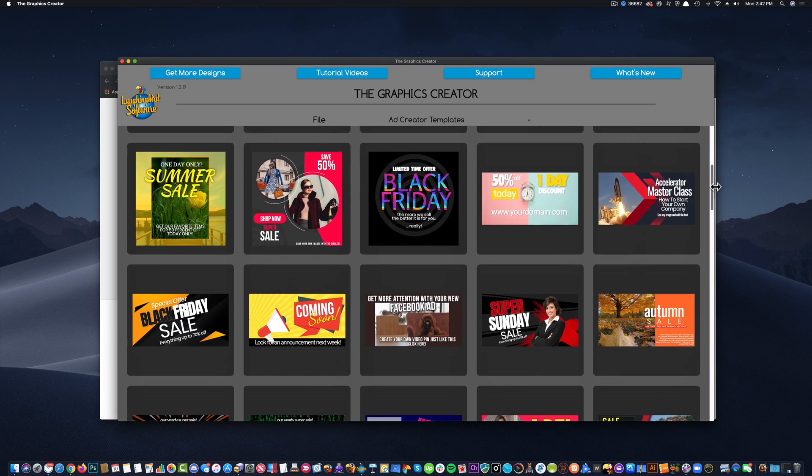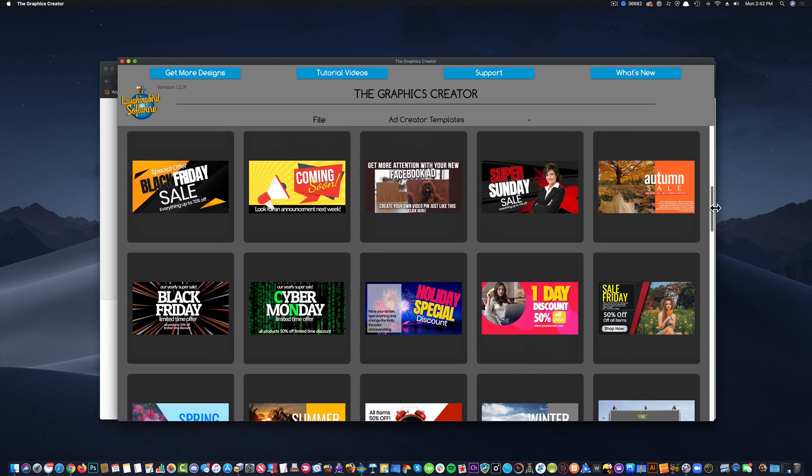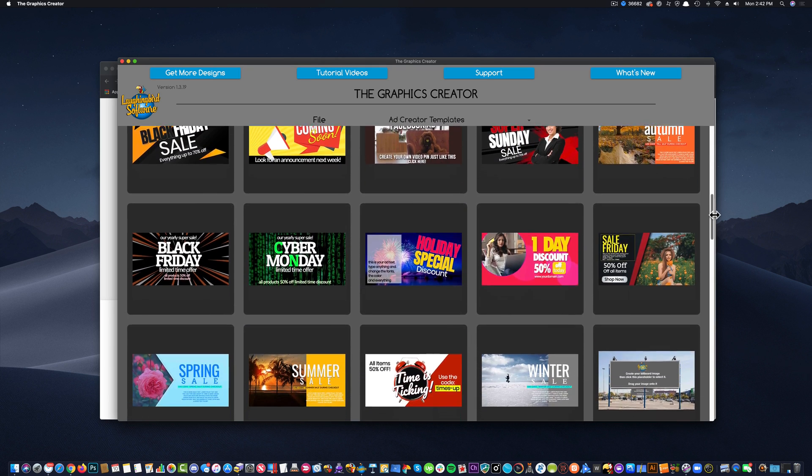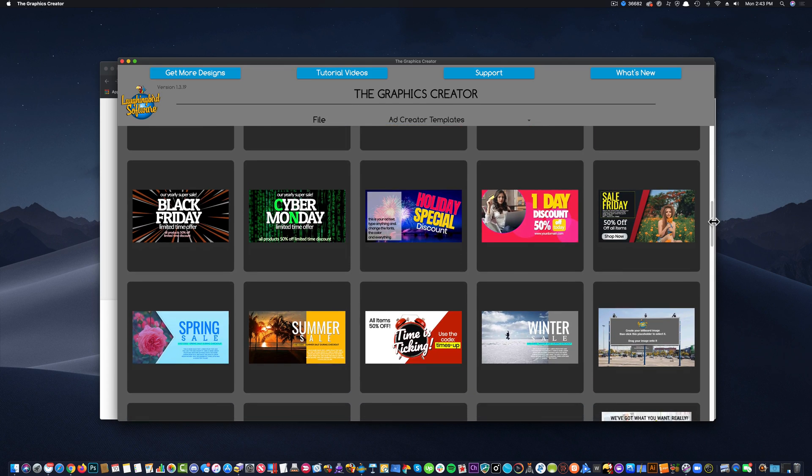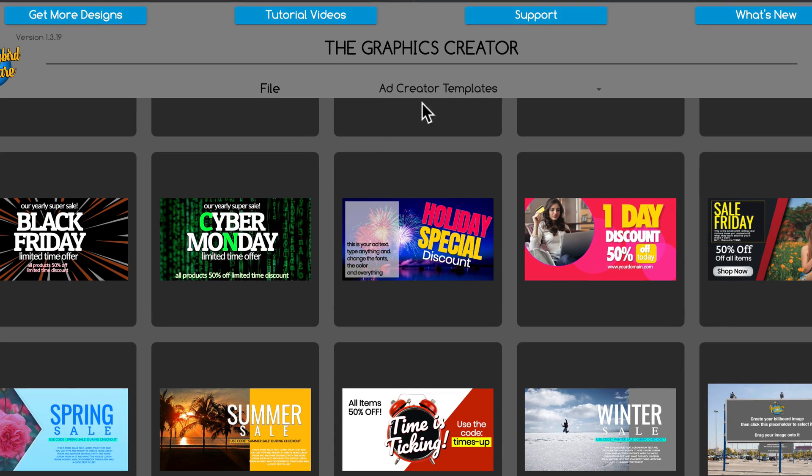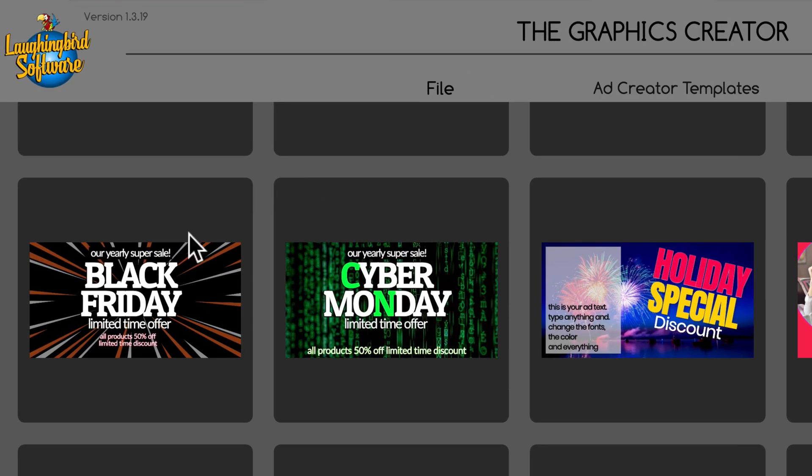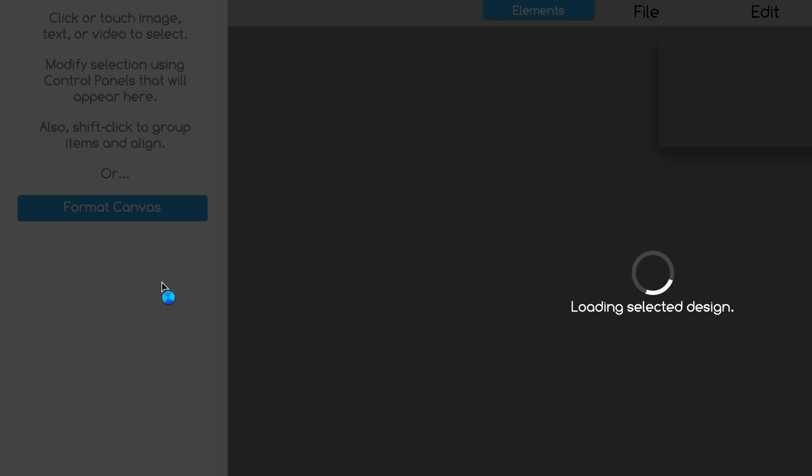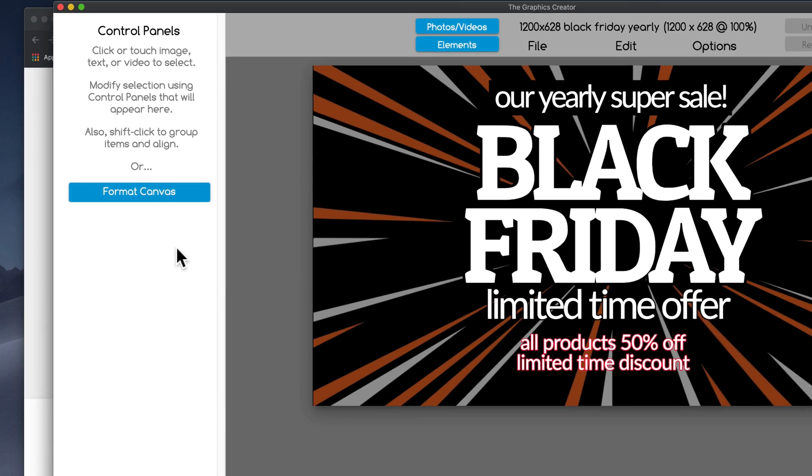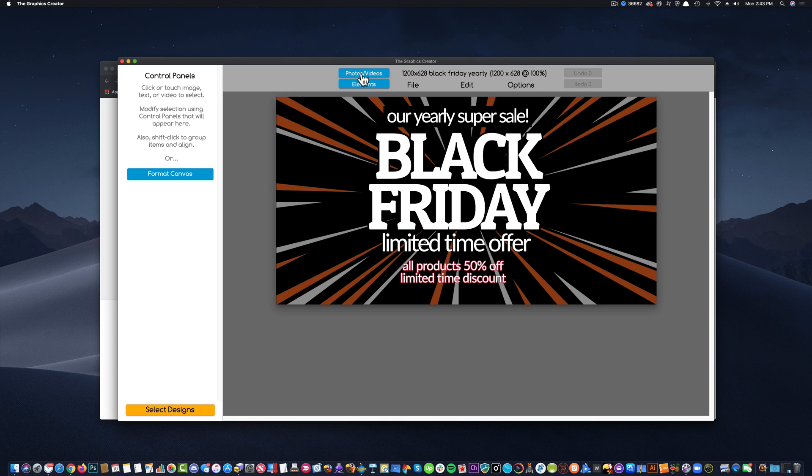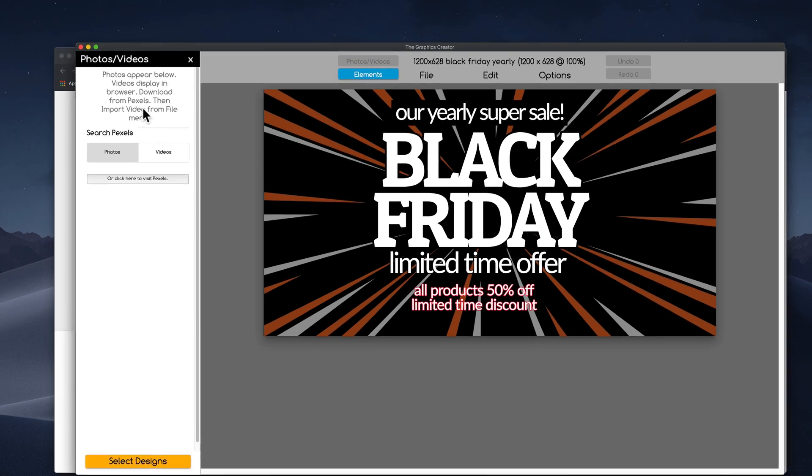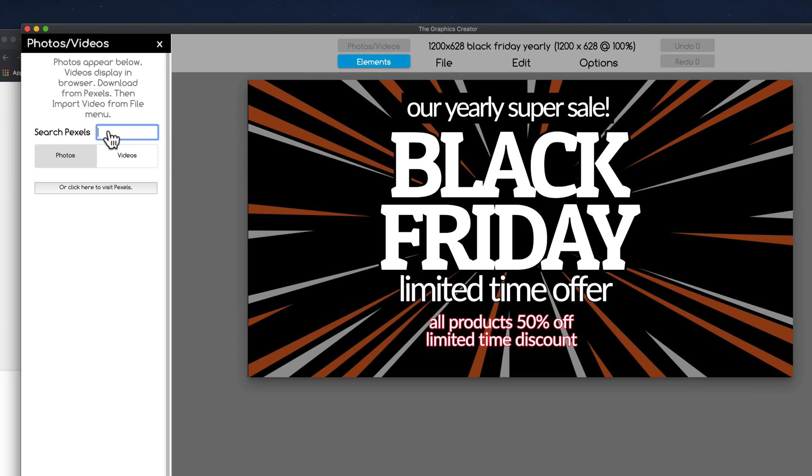So for this tutorial, I am going to scroll down and find a template. This is the Ad Creator template set. And I'm going to come over here and let's just pick this one for now. And I'm going to let it launch. Now the idea I had in my head goes something like this. So I'm going to come over here to Photos and Videos.